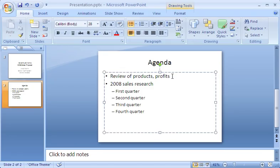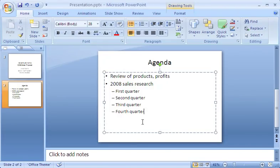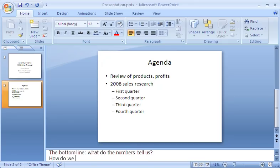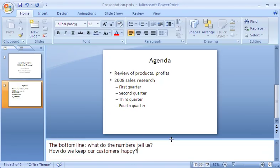Because there are additional things I'll want to say as I present, I click under the slide, where it says, Click to add notes, and type my notes there. I can click this split bar and drag it up, so I can see more of the notes pane as I type. I can print out these notes and refer to them when I give a presentation.